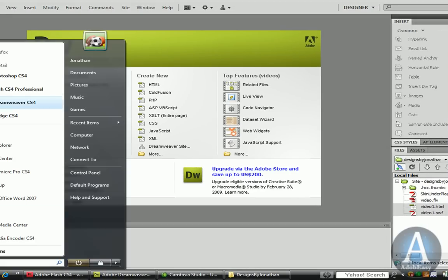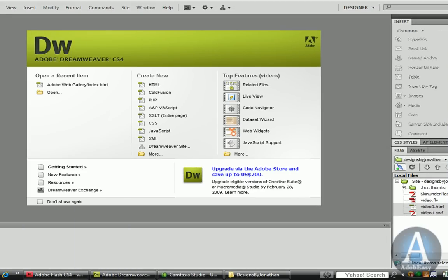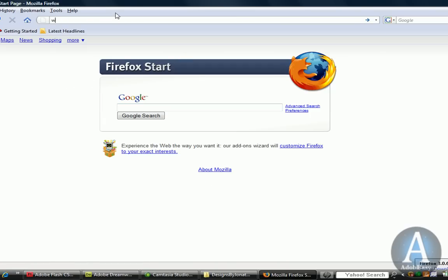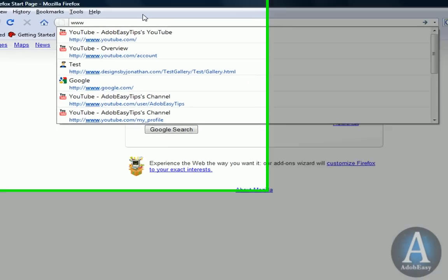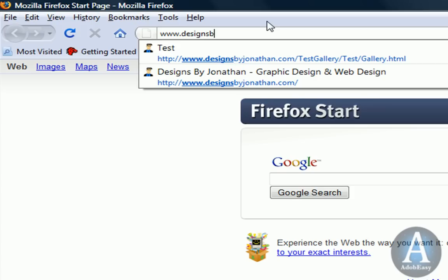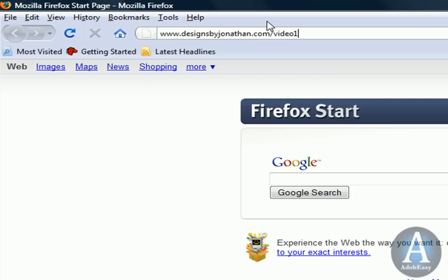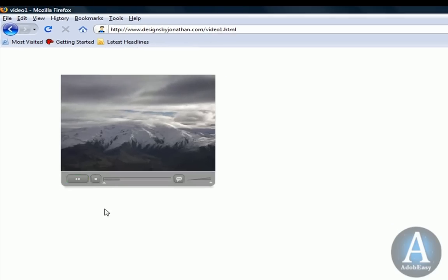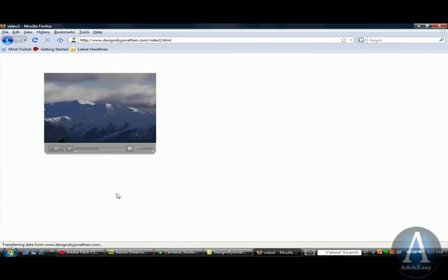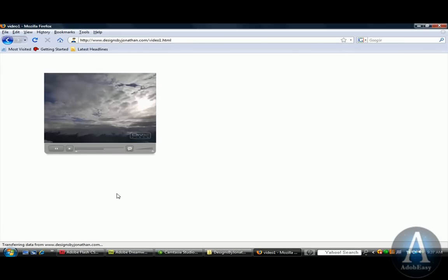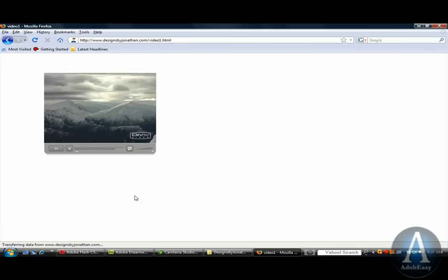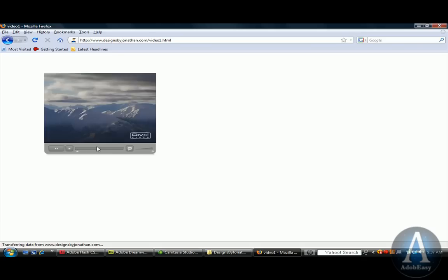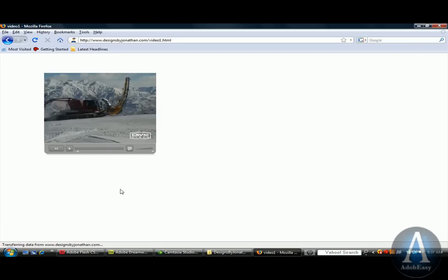www.designsbyjonathan.com/video1.html. Let's see what we have. There's my video. And I could have set it so it didn't play right away or, you know, auto. But I just left it like that.